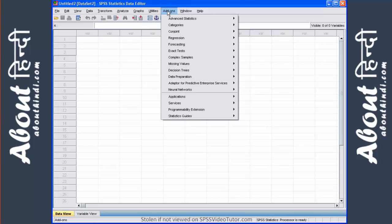If you purchase an additional module for SPSS, you would actually run it under the add-ons menu.